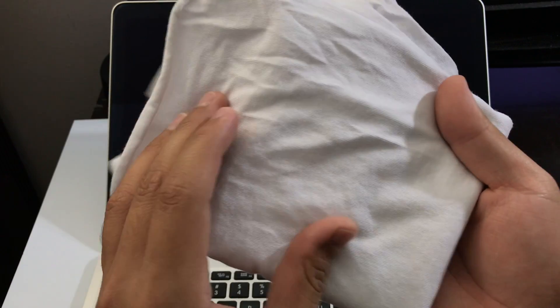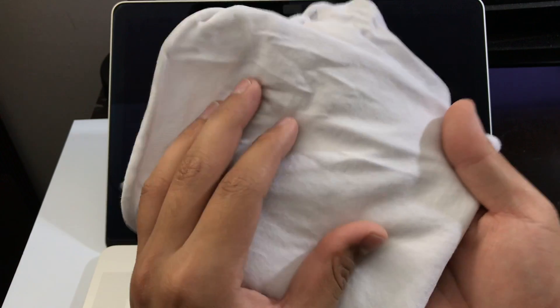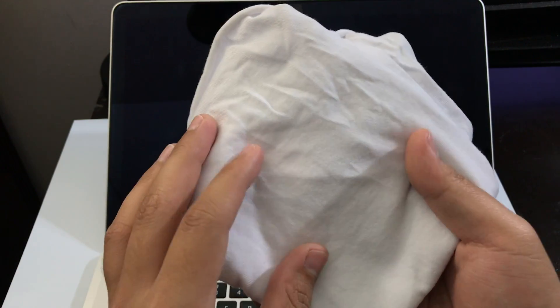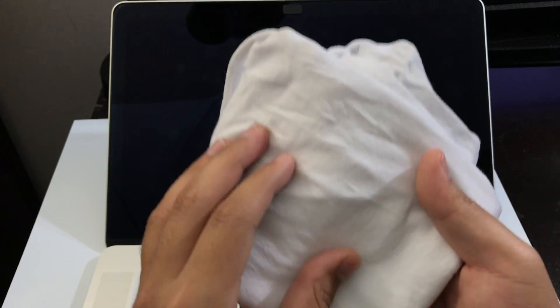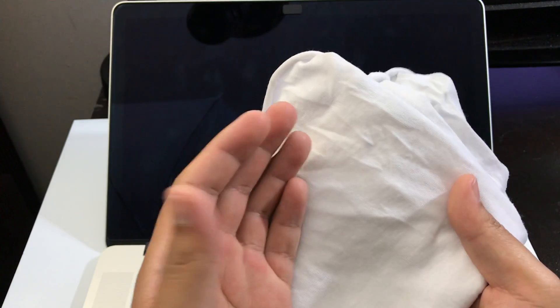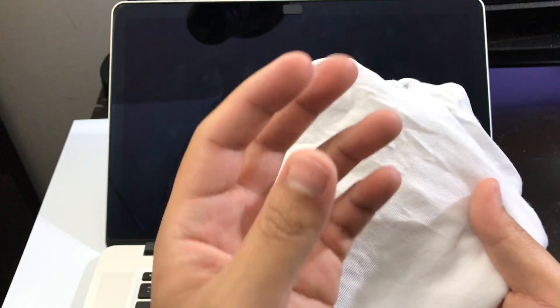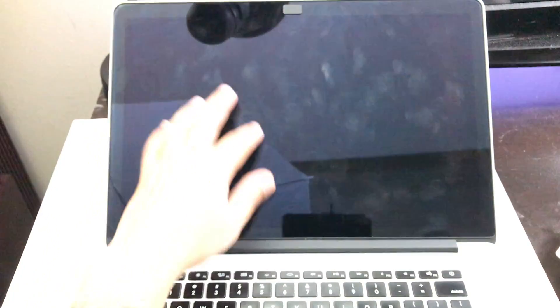First thing you're going to need is a soft cotton shirt. Get something that's 100% cotton because if you use tissues or paper towels, that's going to leave a small residue on the screen.